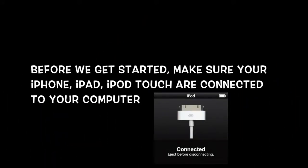Before we get started, make sure your iPhone, iPad, or iPod touch are connected to your computer. Once you have all that done, we're going to open up iTunes and start this tutorial.